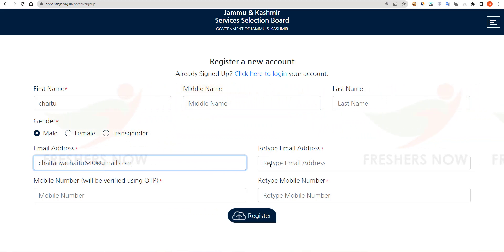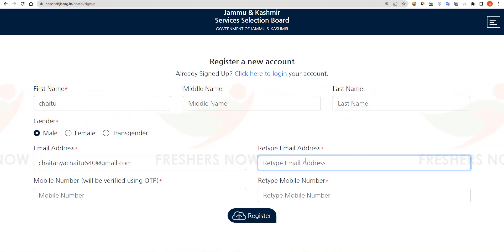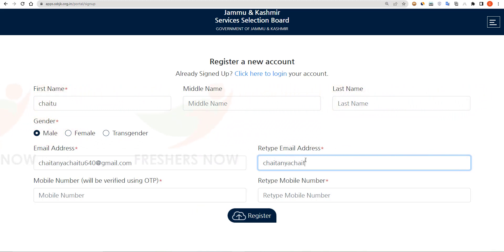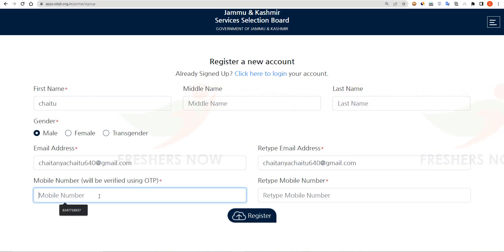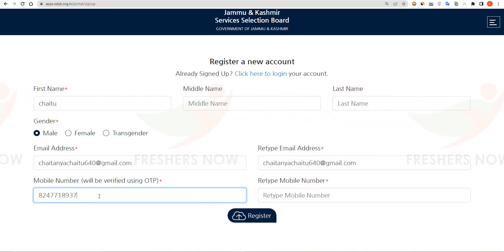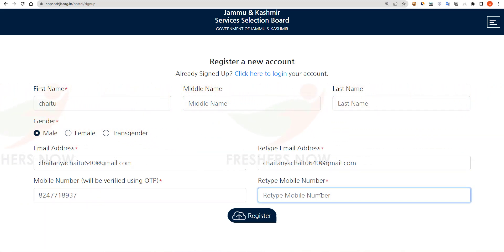Retype your email address, then enter your mobile number and retype your mobile number.